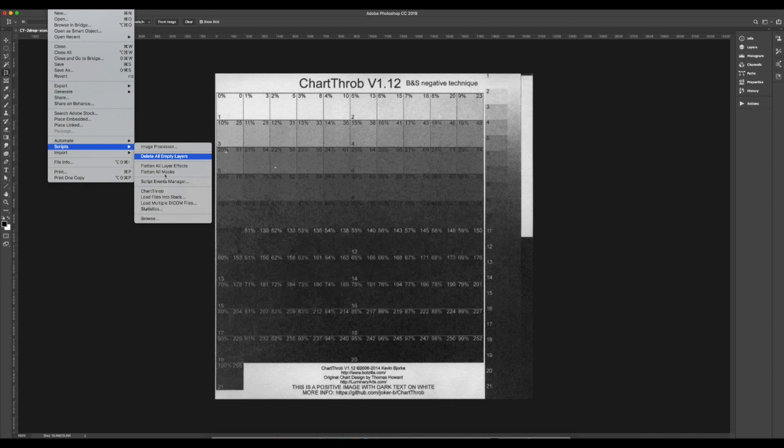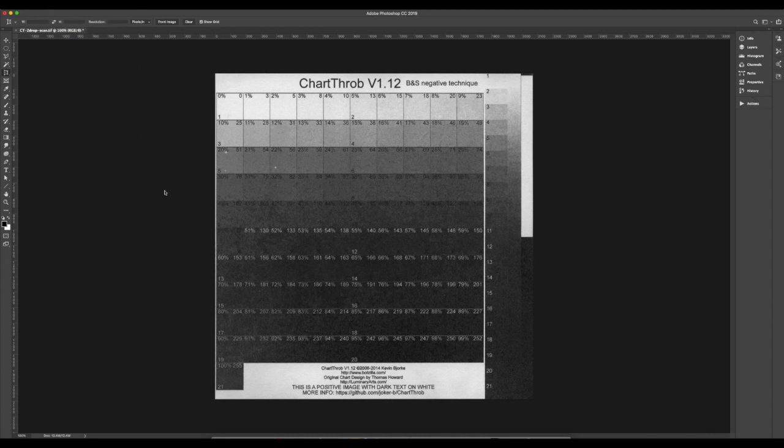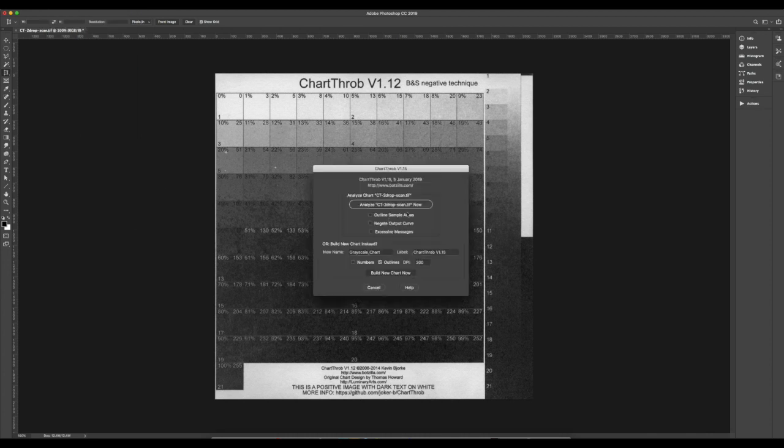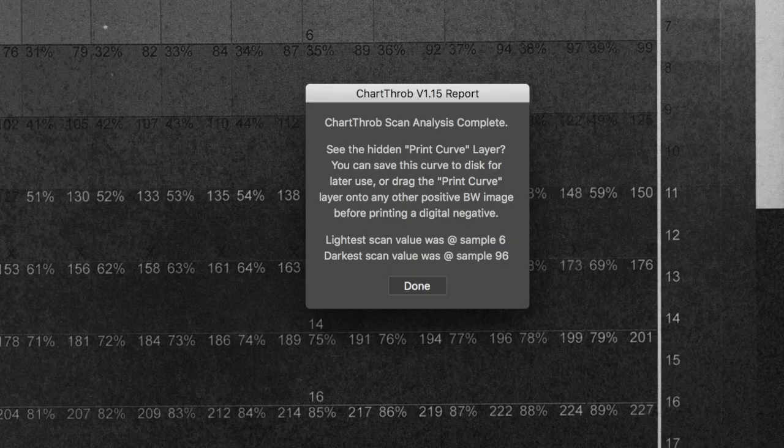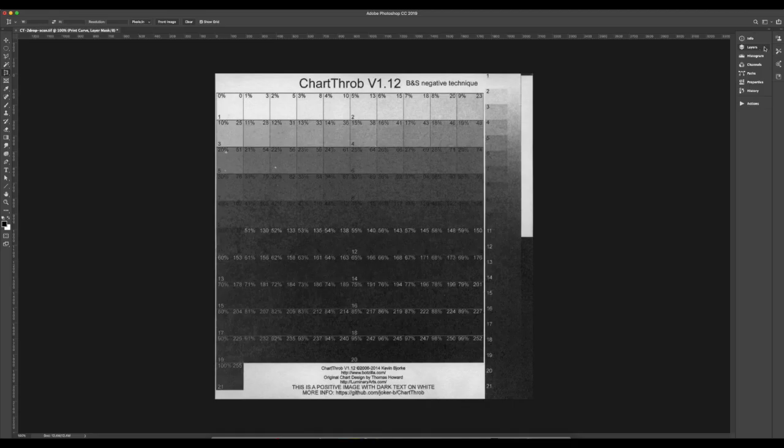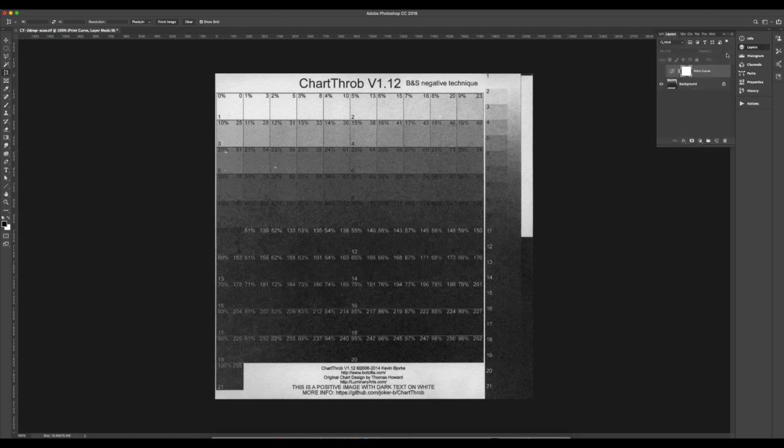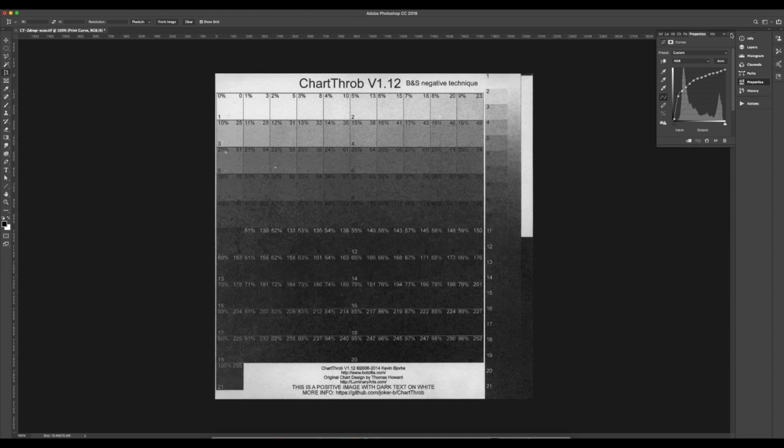Now run Chartthrob again. This time click Analyze. Once again, Chartthrob thinks for a bit and gives you this message. Open the Layers palette and you'll find it has made a curve for you. Save that curve or it will disappear once you close the scanned image. I'm calling it CT for Chartthrob 1.